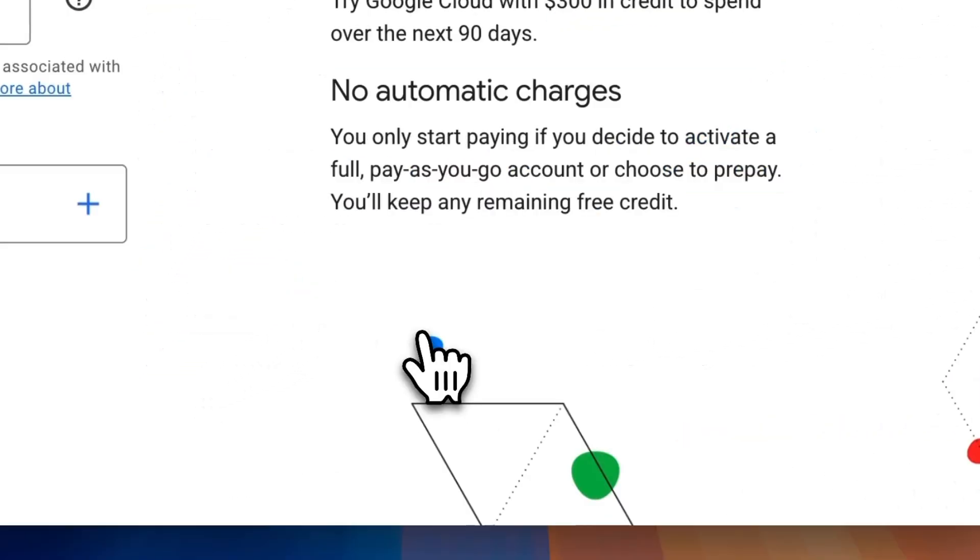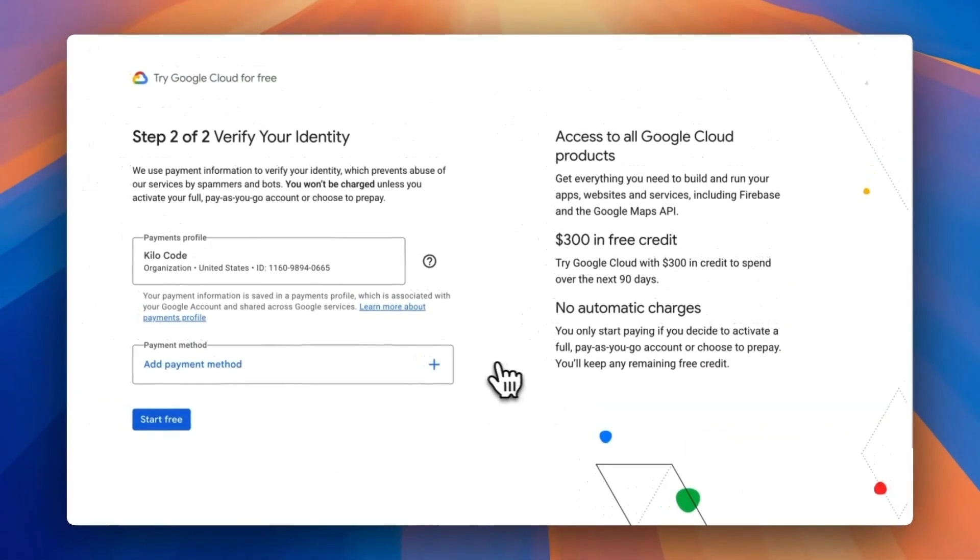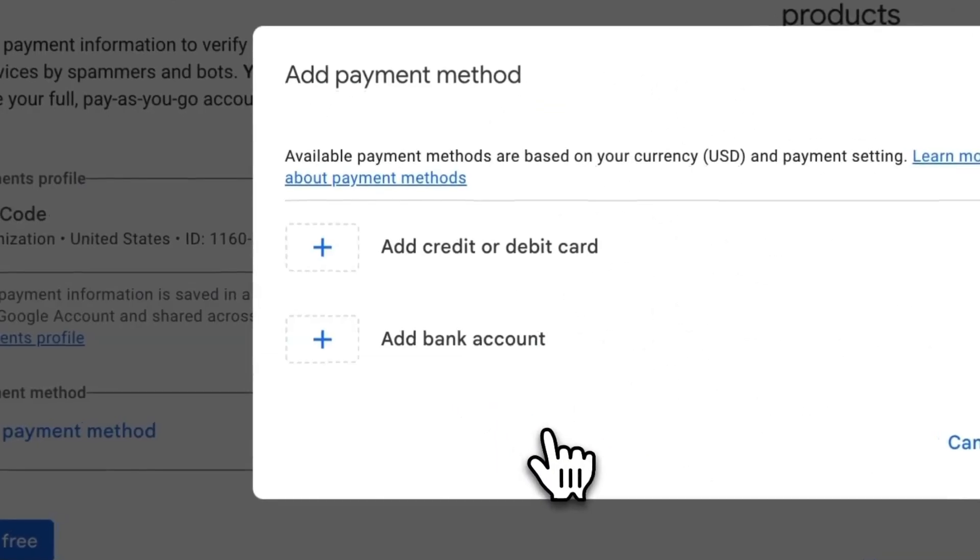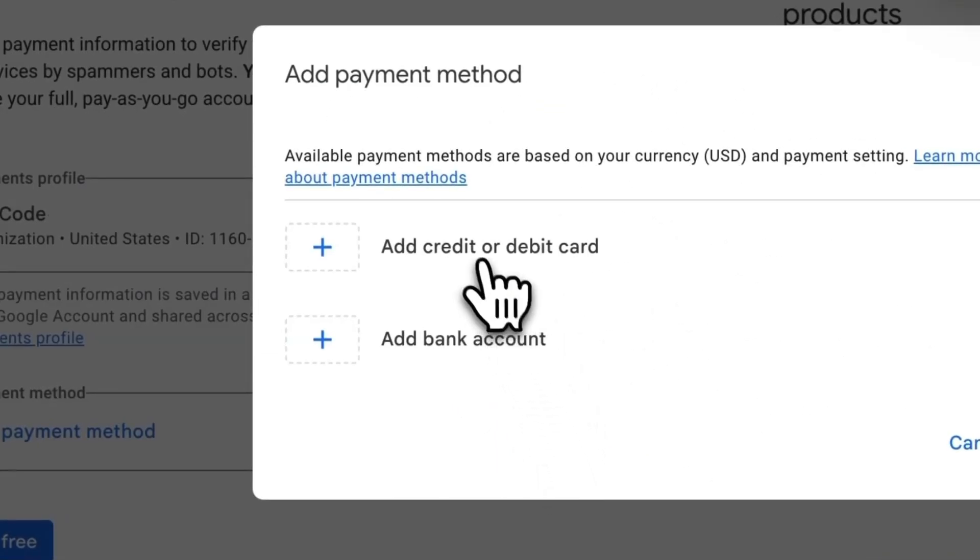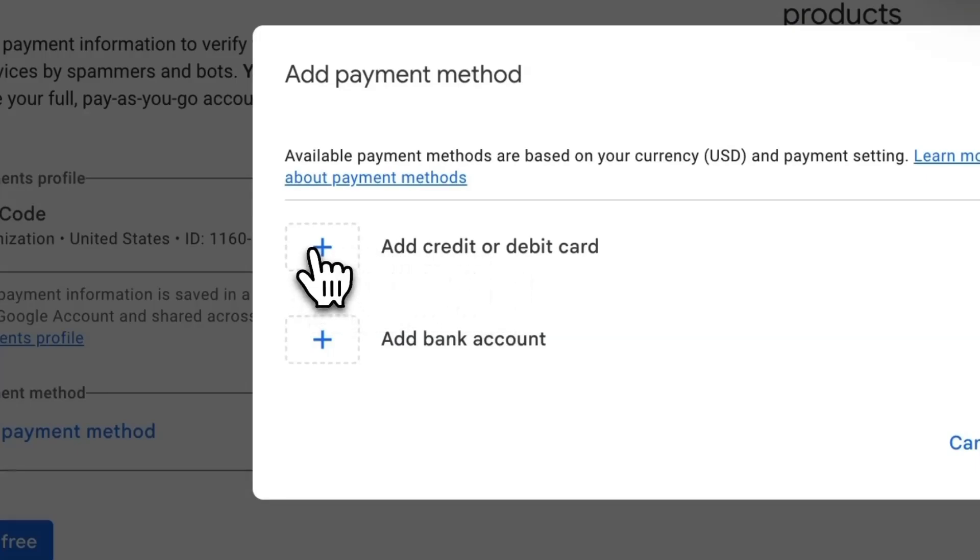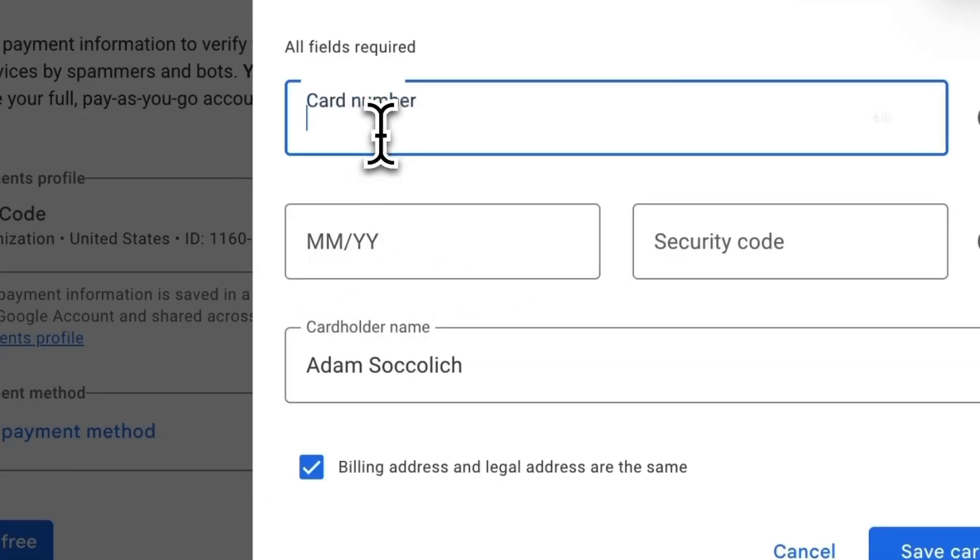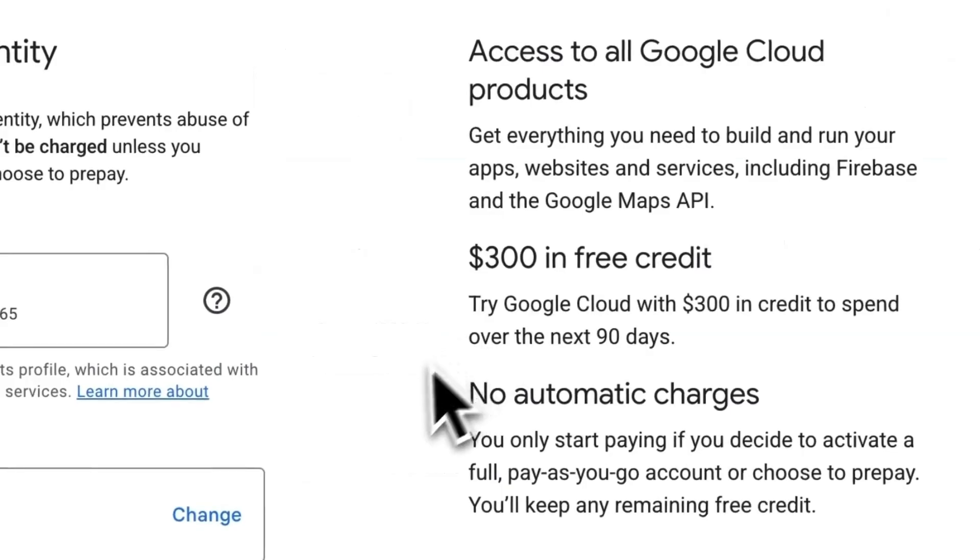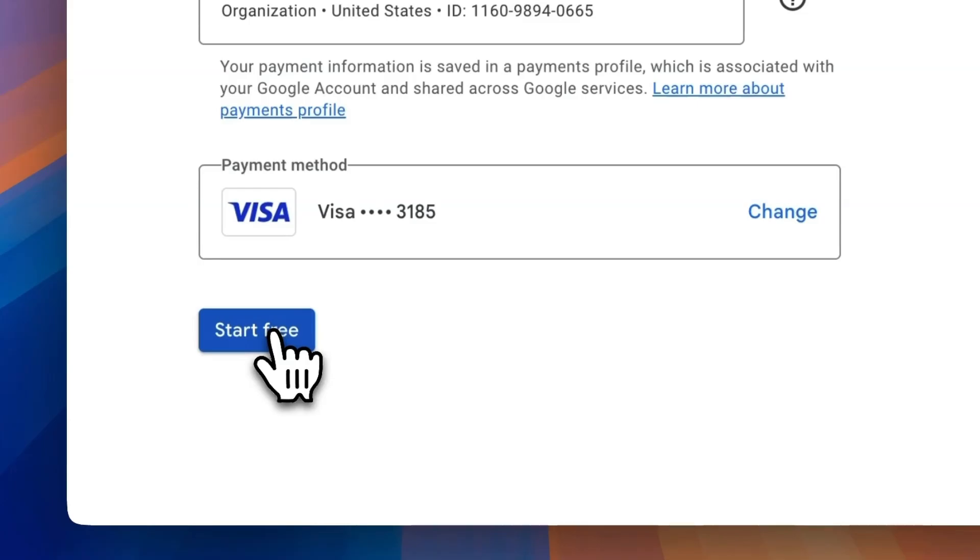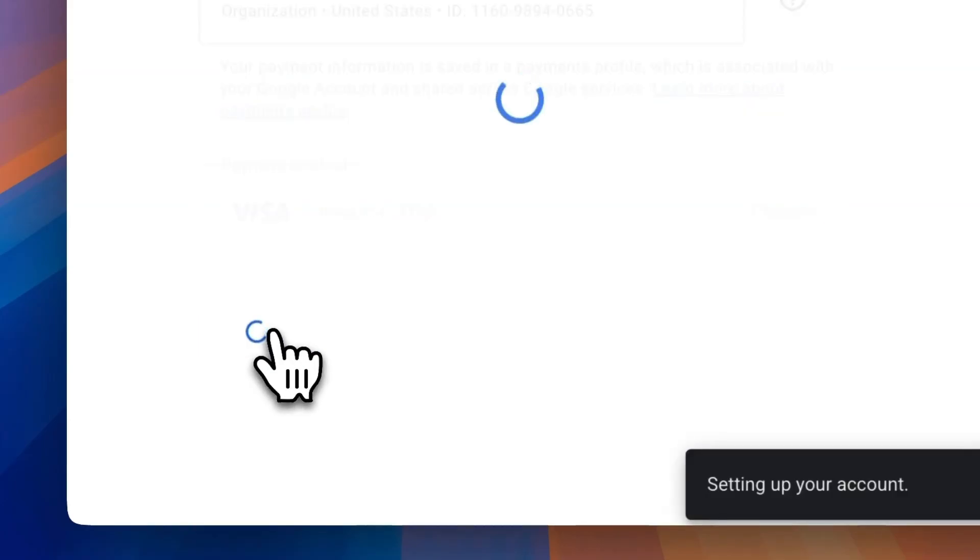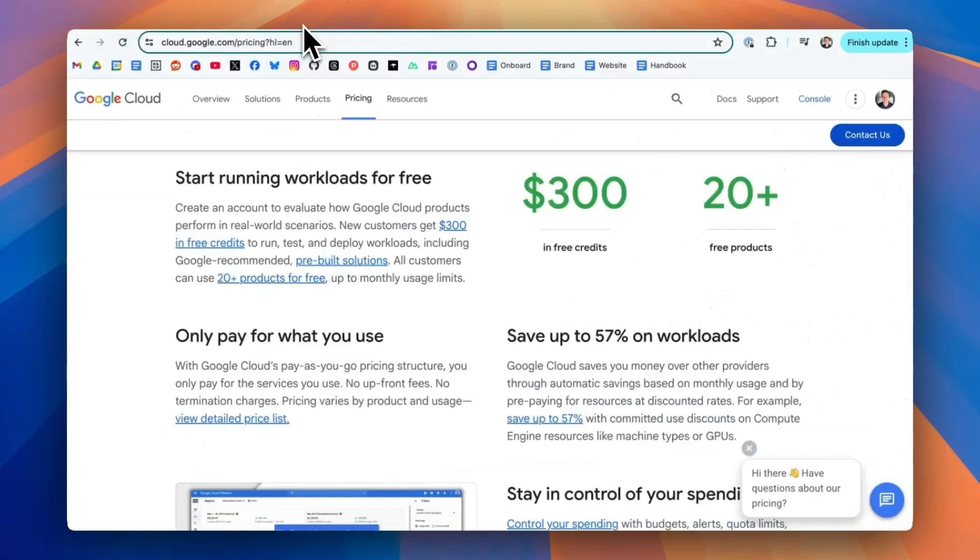That'll take you to the next step where you can verify your identity as well as your payment method. You can either add a credit card or your bank account. Either way, it's super easy. Just make sure that you're putting in all the appropriate information, click save and click start free. From there, your account will easily and quickly be set up.